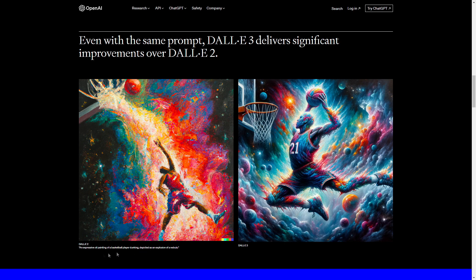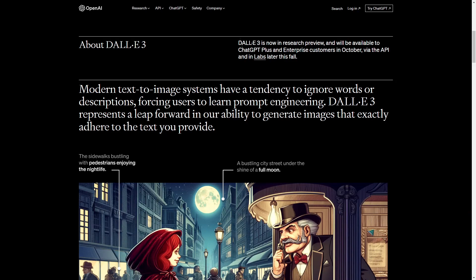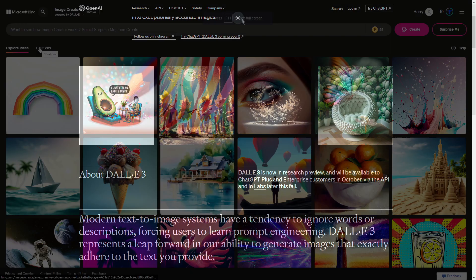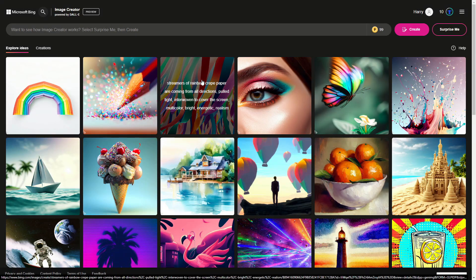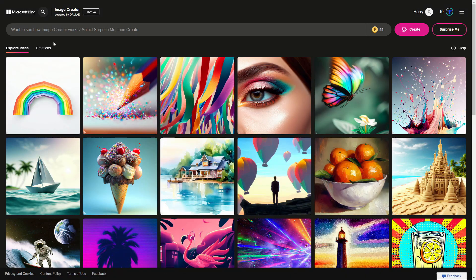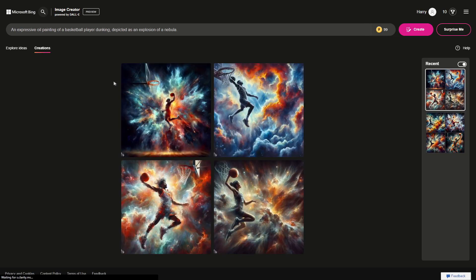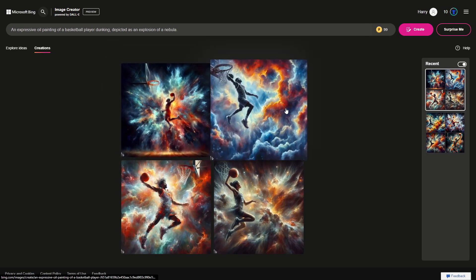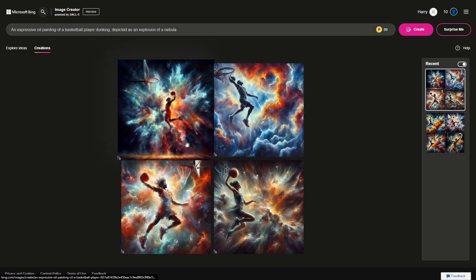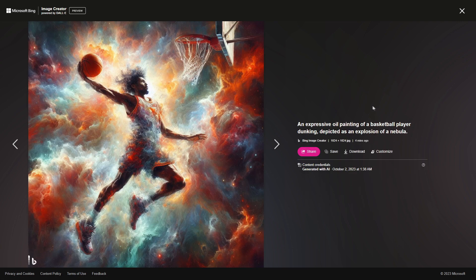I did try out this prompt — it's an expressive oil painting of a basketball player dunking. I tried that one out and we'll see the results. When you log in it will look like this, and I already tried out some prompts. Here are the results I got.